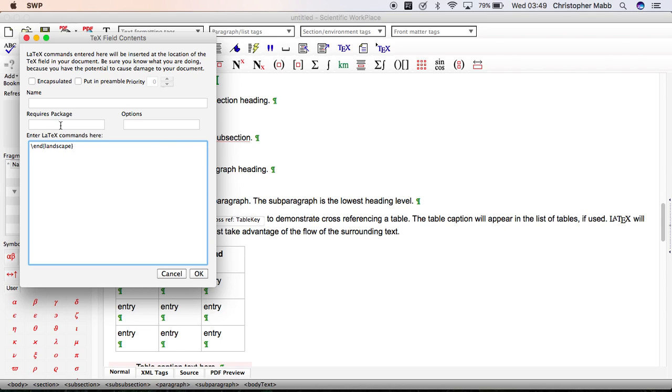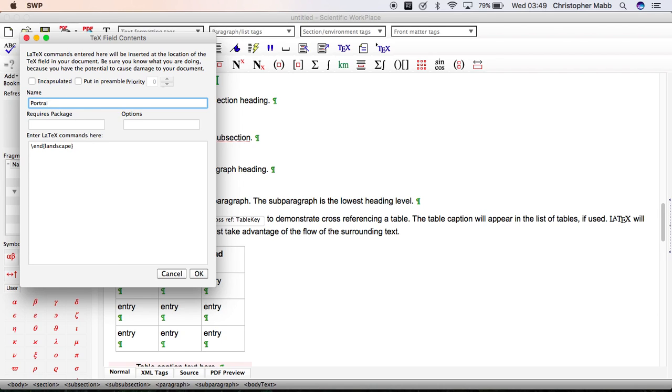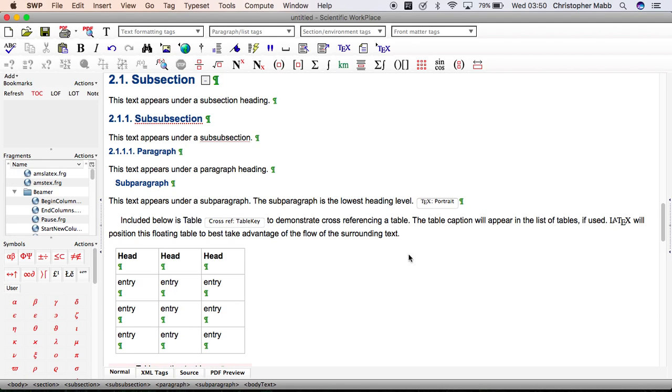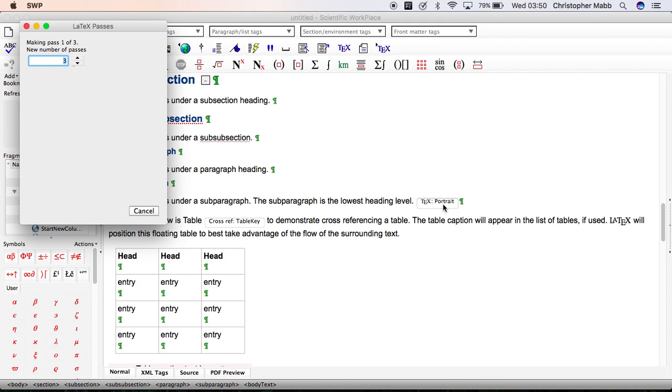We don't need to add the package again because we already added it with the first TeX field. We'll call this one portrait. That tells us we're changing back to portrait at that point. PDF preview.